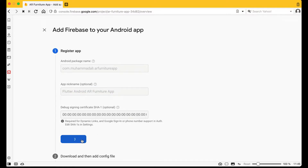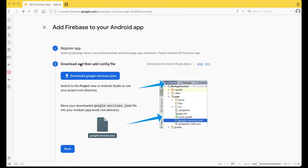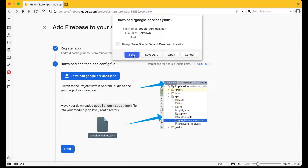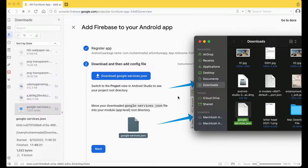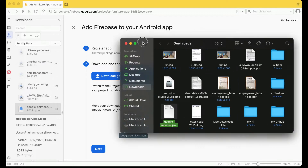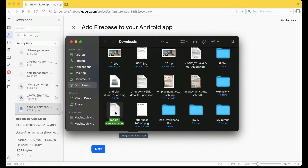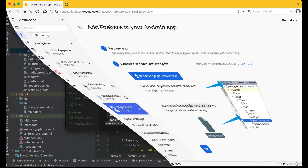Next, download the google-services.json file, which is required for connecting our Flutter application to Firebase. Click 'Download google-services.json' and save it. It will be downloaded to your Downloads folder.